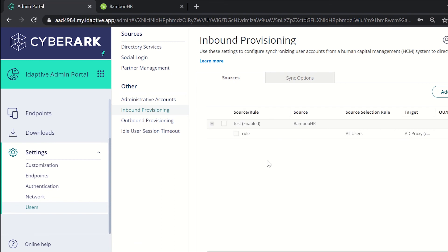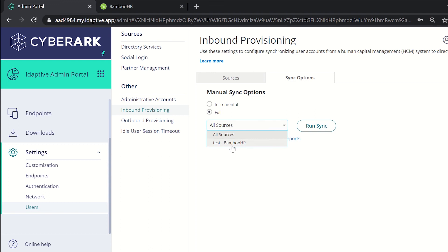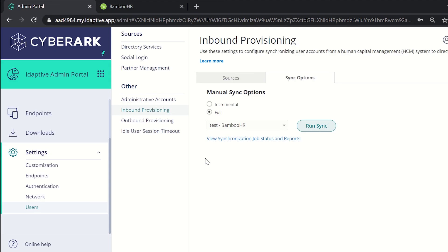After adding the rule we now need to sync it. In order to do that, click on the sync options and under that select the full and select the source that is test BambooHR and click on run sync. It was successful and the sync job has been scheduled. Click on close.